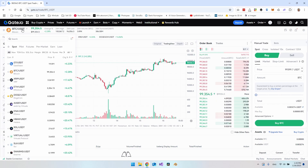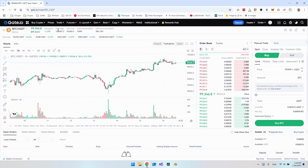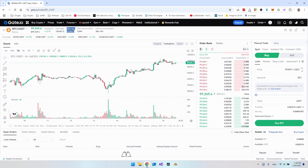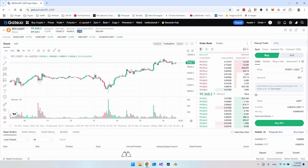We'll stick to Bitcoin and USDT for now. You have the change, which is the current change within the last 24 hours. Then you have the 24-hour high — how high Bitcoin has been in price — and also the lowest price within the last 24 hours. Then you can see the volume for the last 24 hours: how many Bitcoin have changed hands in this spot trading pair. It's almost 4,000 Bitcoins, which in USDT is over 386 million dollars traded in the last 24 hours, just from this pair on gate.io.